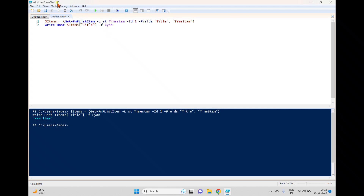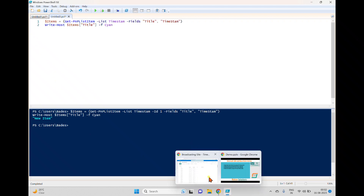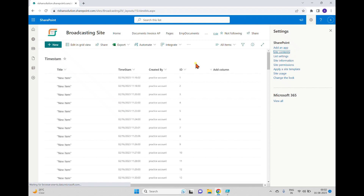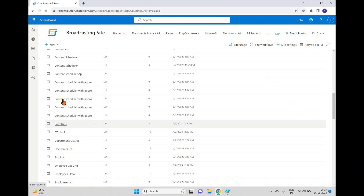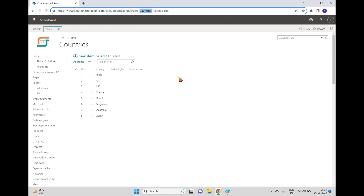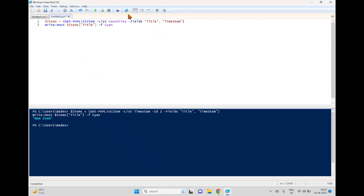If you want to read multiple items, you can use the same logic but simply remove the ID parameter. Before getting all items from the large timestamp list with 248,000 entries, I'll switch to a list called 'Countries' which has only 8 items. I'll change the list name to 'Countries' and read both the Title and Country columns.